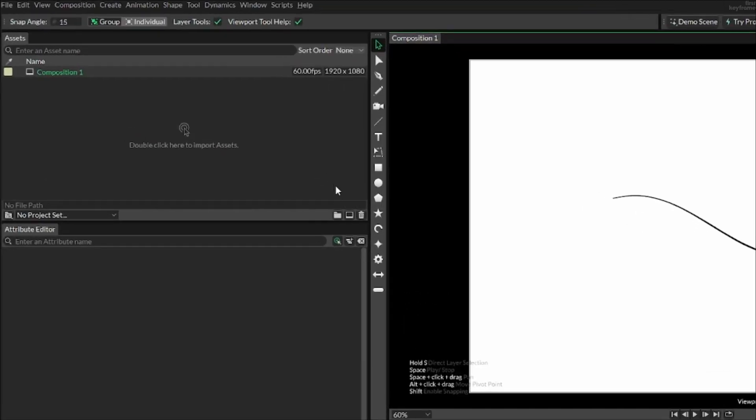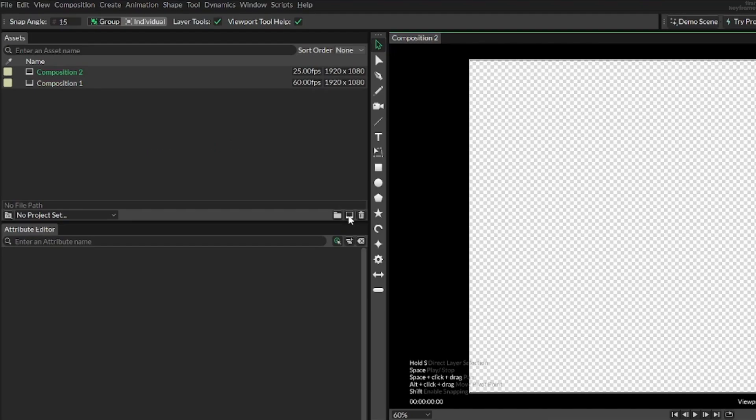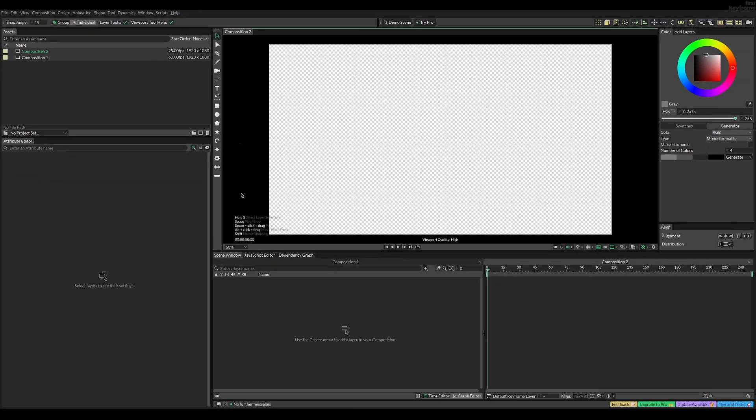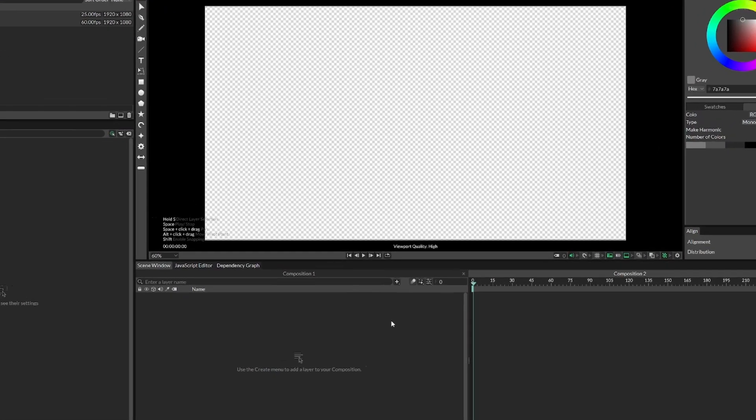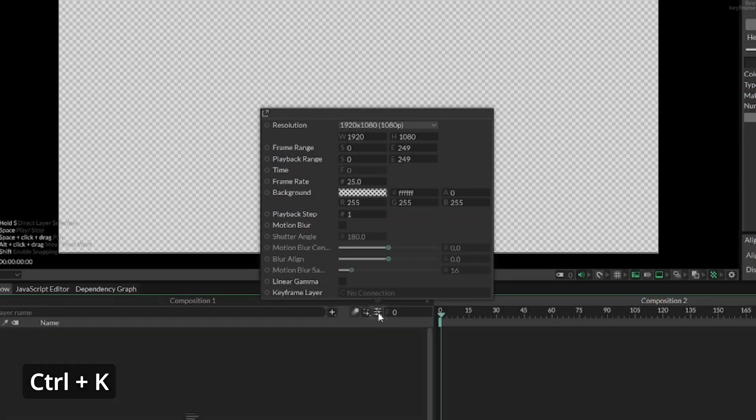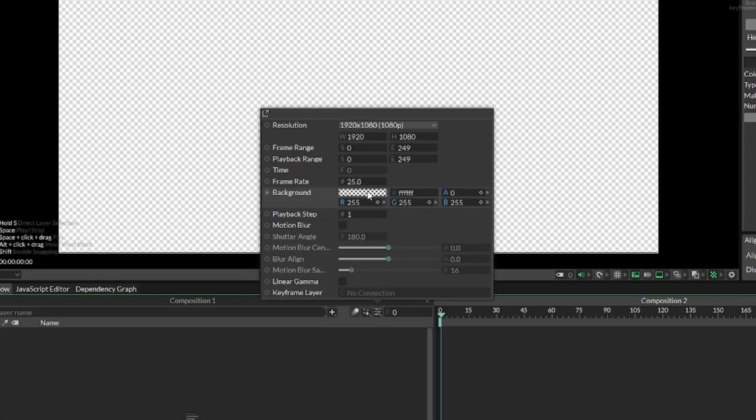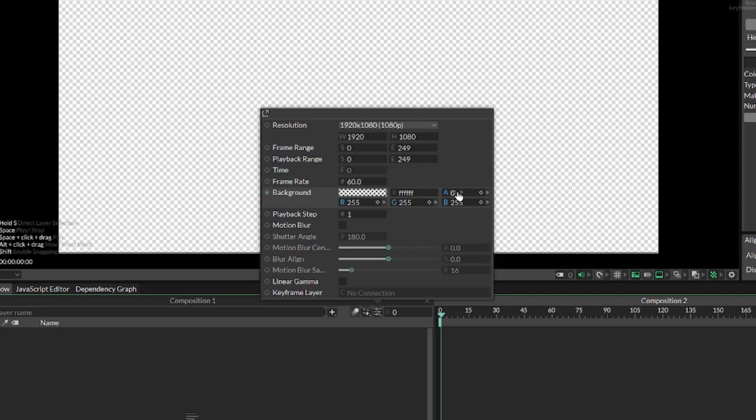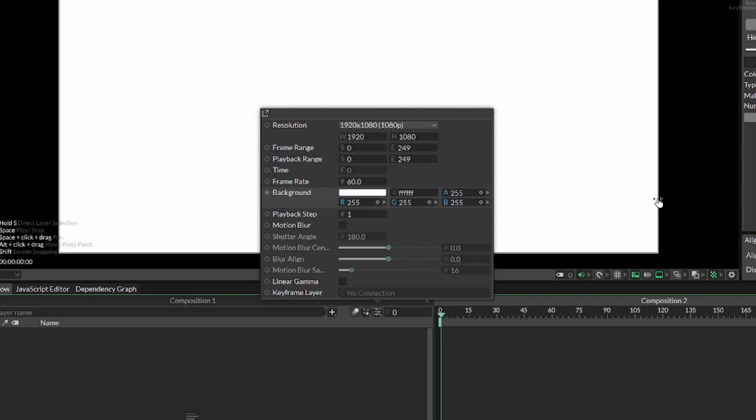To start off, we're going to add a composition. And before adding a line, we can press Ctrl K or press this button, and then change the frame rate to make the animation more smooth. We can also increase the alpha if it's set at zero.